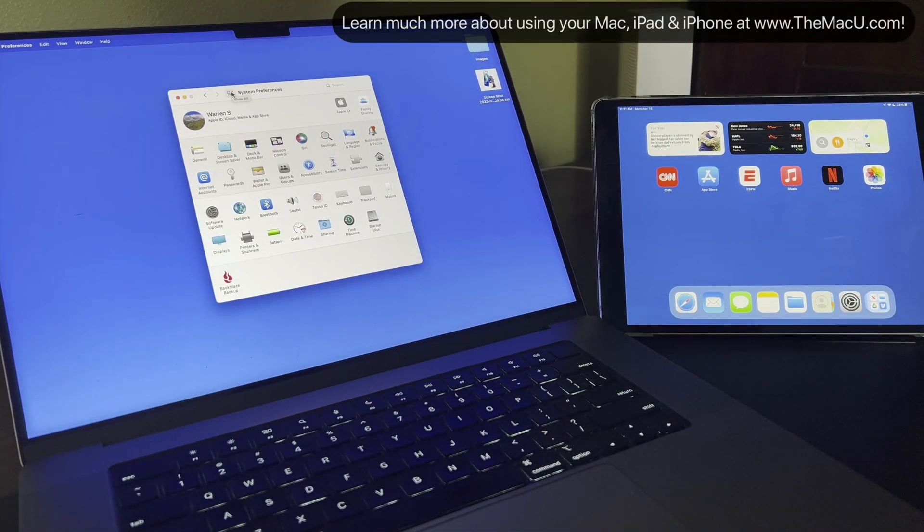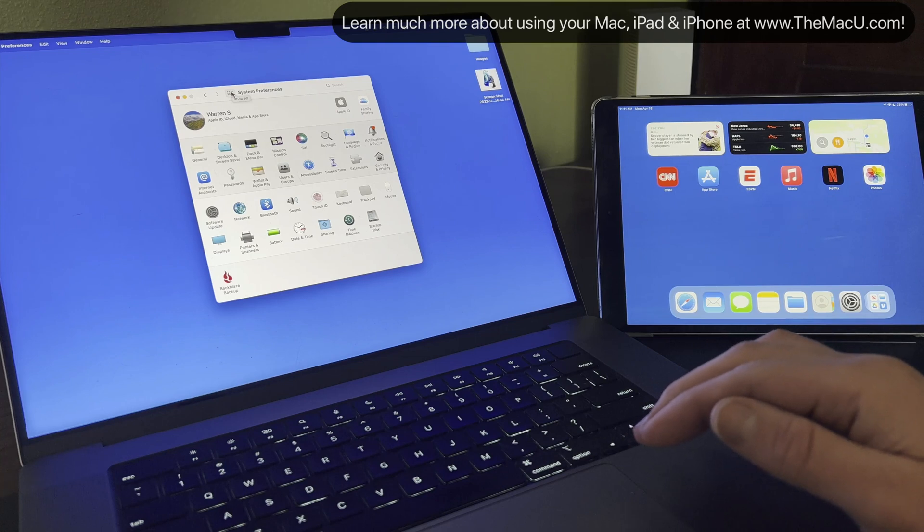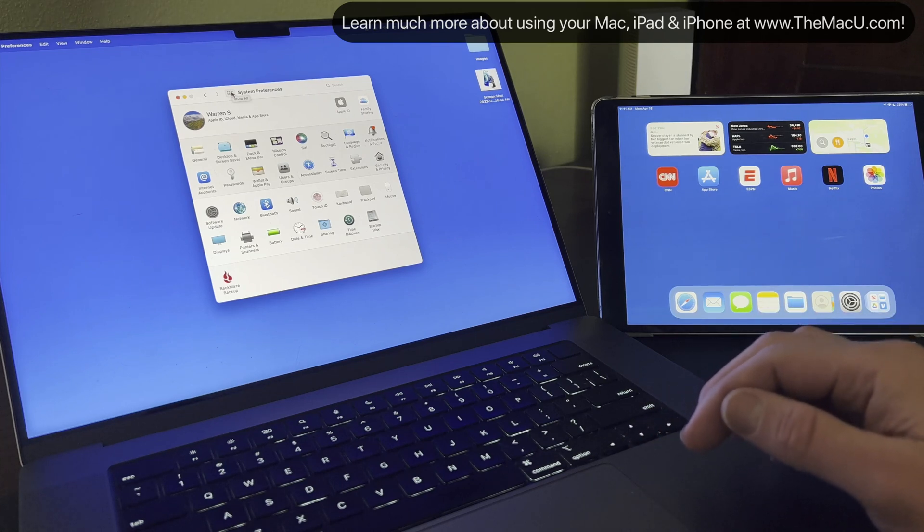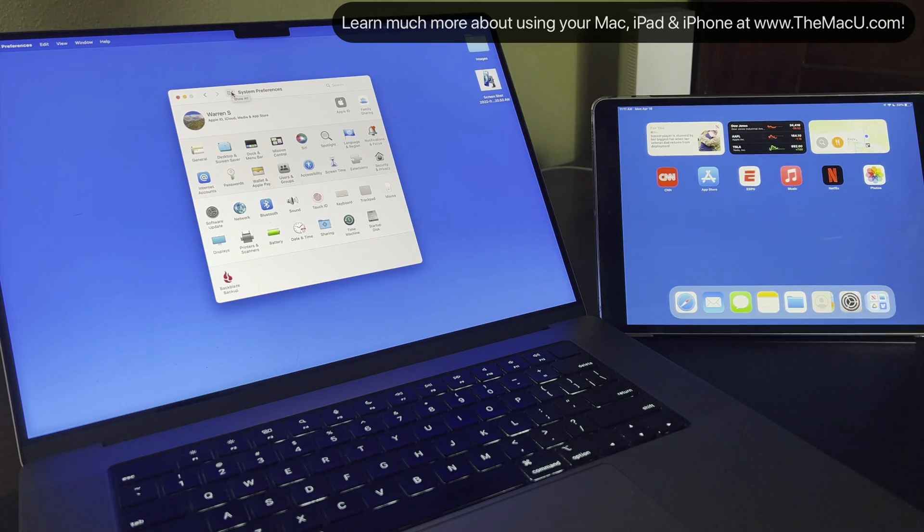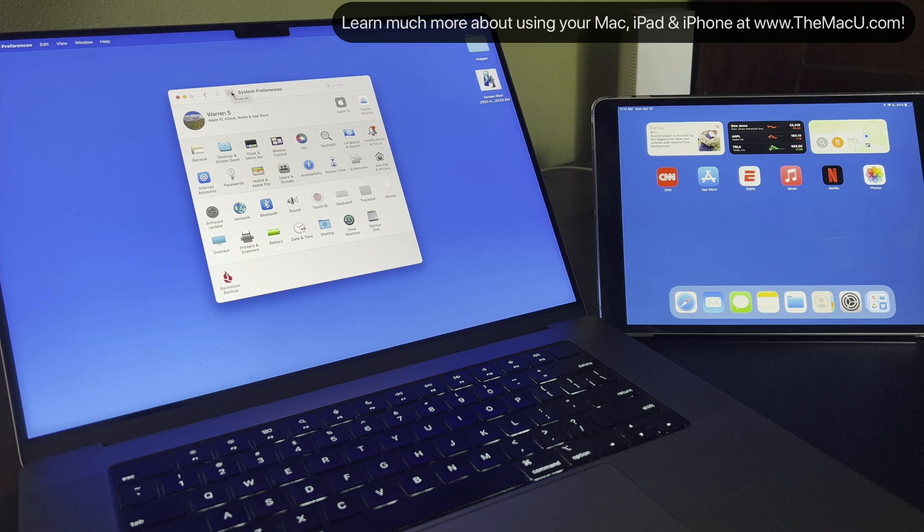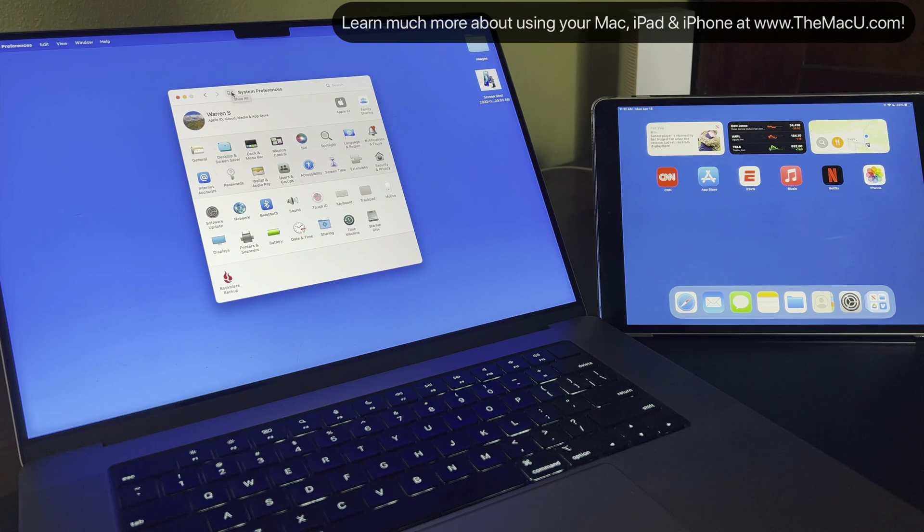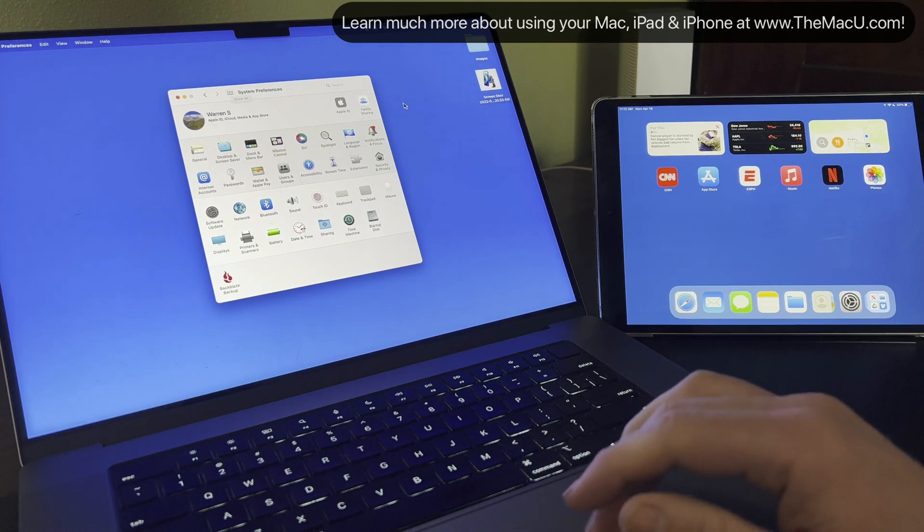Universal Control was added with macOS Monterey 12.3 and iOS 15.4 in early spring of 2022. It allows us to use one Mac to control another iPad or another Mac with the same input device and keyboard.